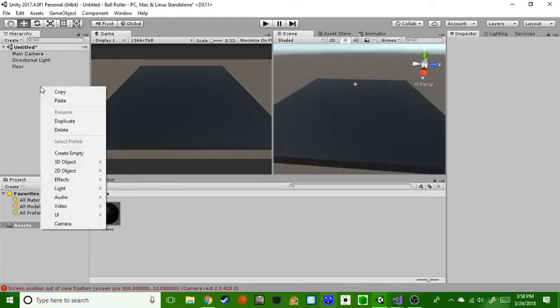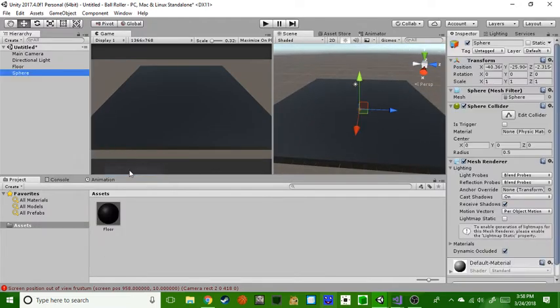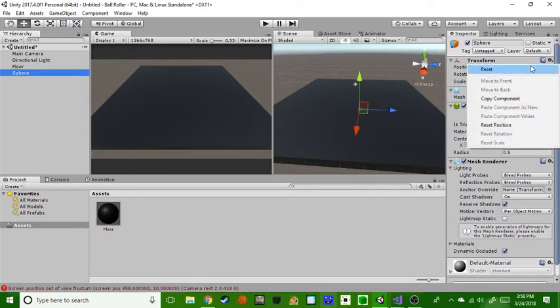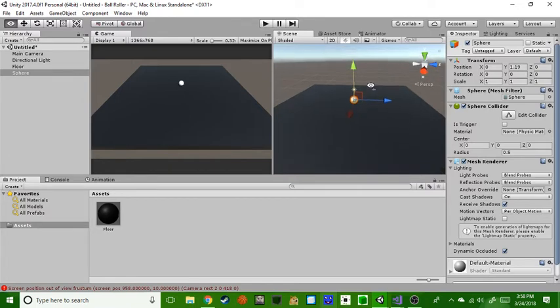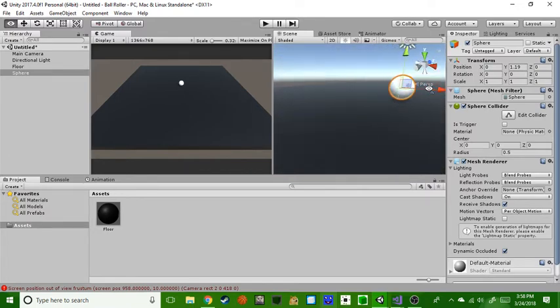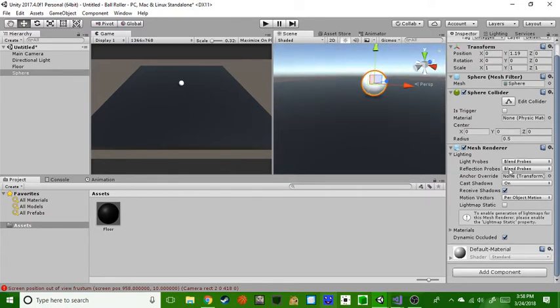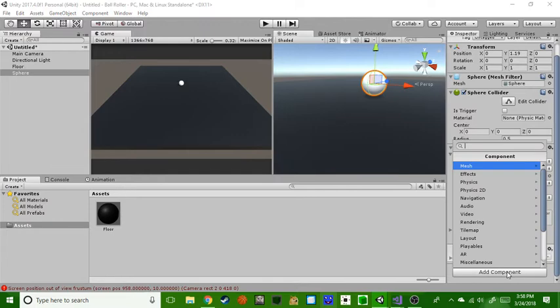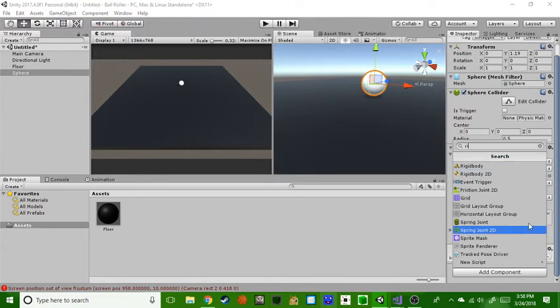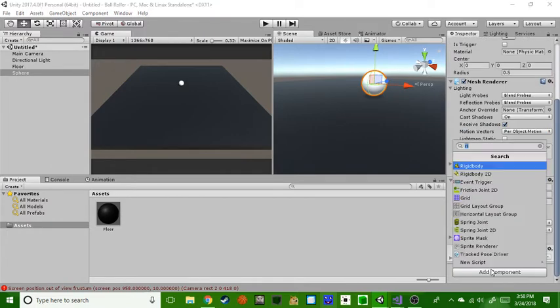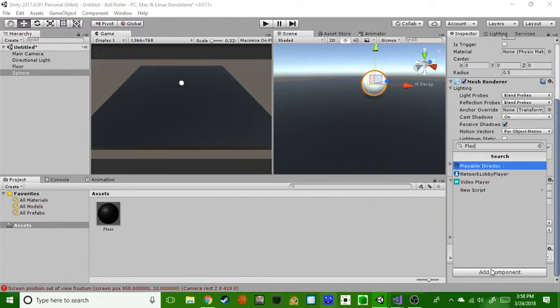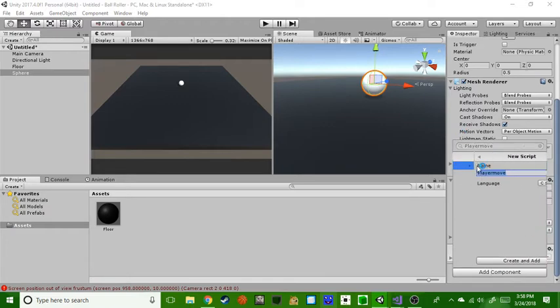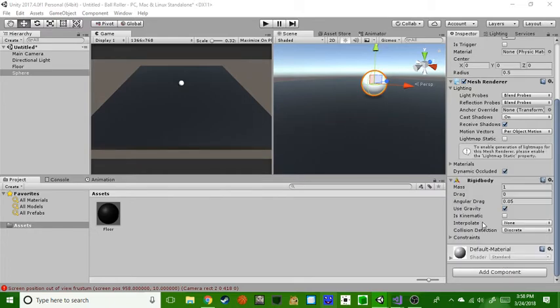We're gonna have a sphere. We're gonna reset that, make sure the sphere's kind of reset, and move it up like this. Then add a rigid body and then add a script. We're just gonna call it PlayerMove. You can call it whatever you want but I'm gonna call it that. Create and add.